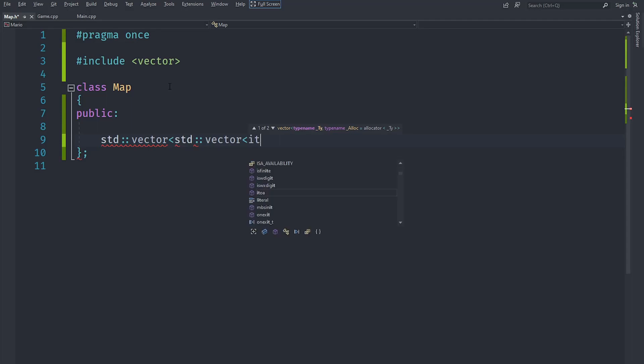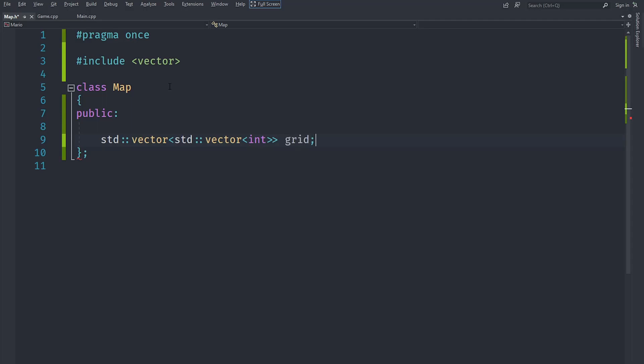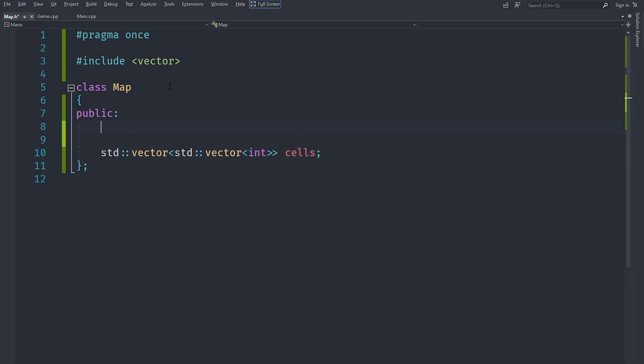Now if the int is zero that means we are not going to draw anything, and if it is one or two that depends on which type of block we are going to draw. We are going to call this one grid or maybe cells. We can create a constructor that creates a default kind of map.